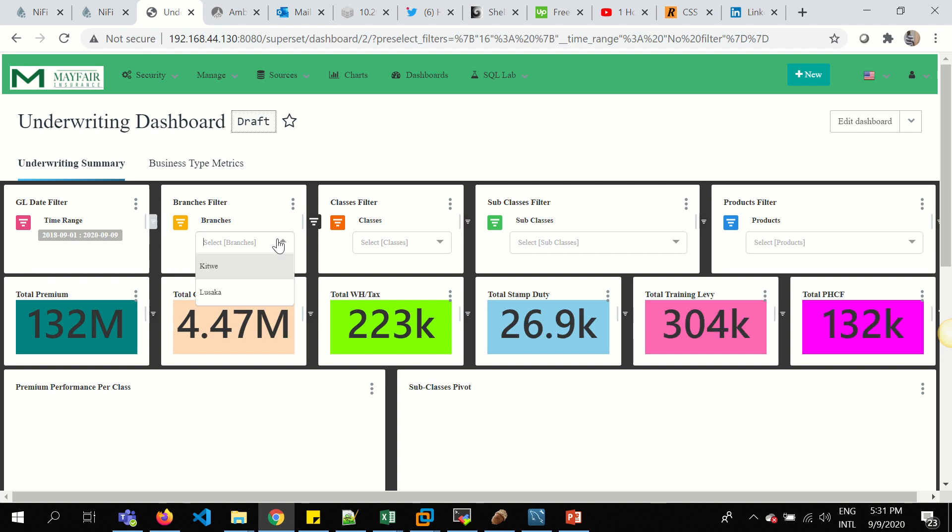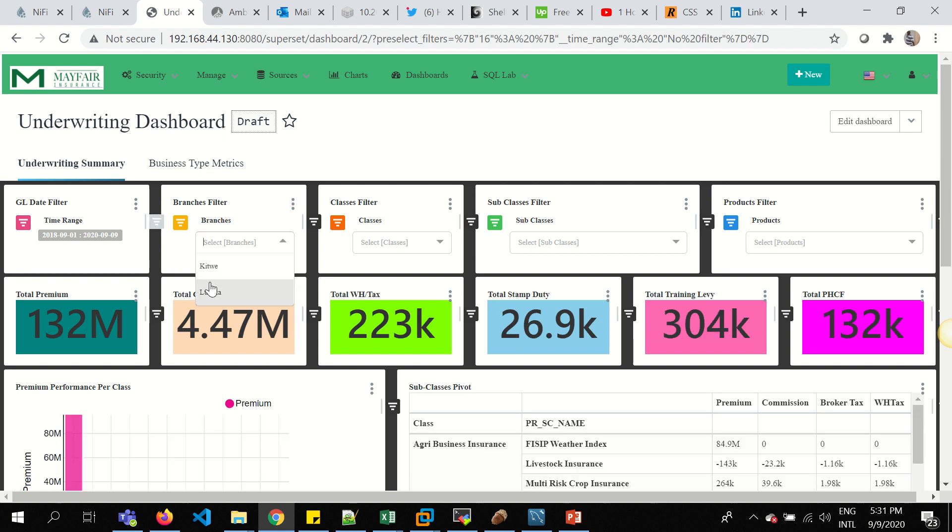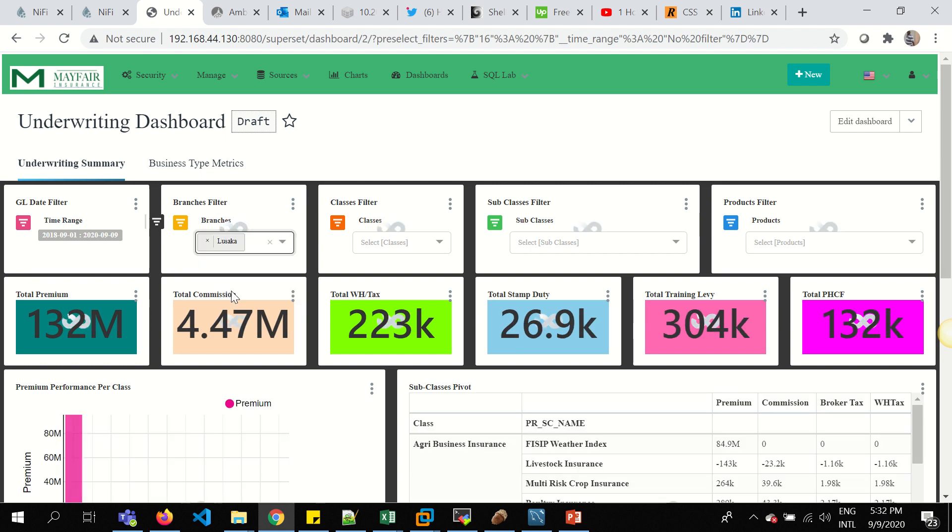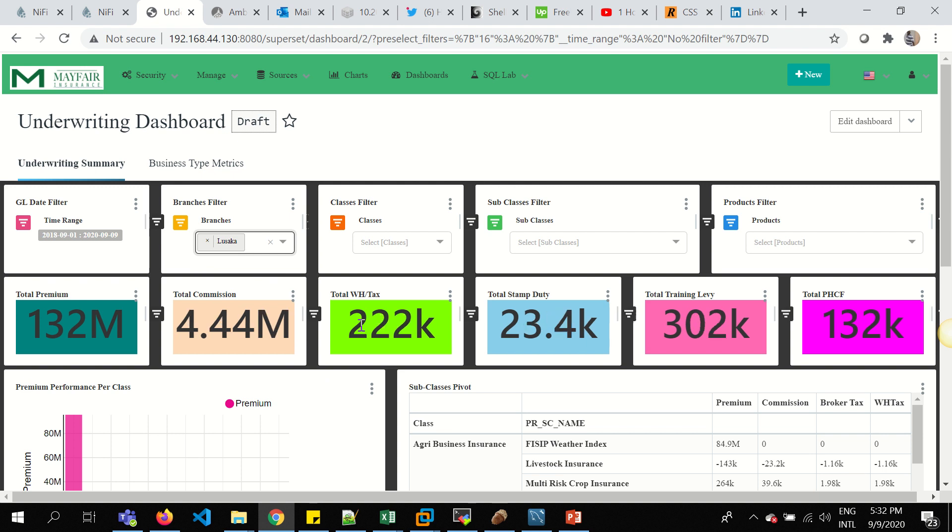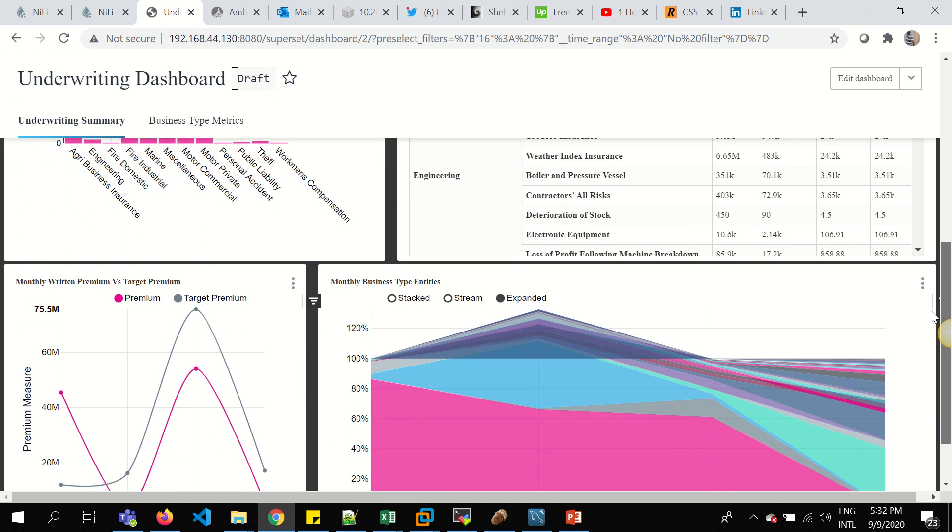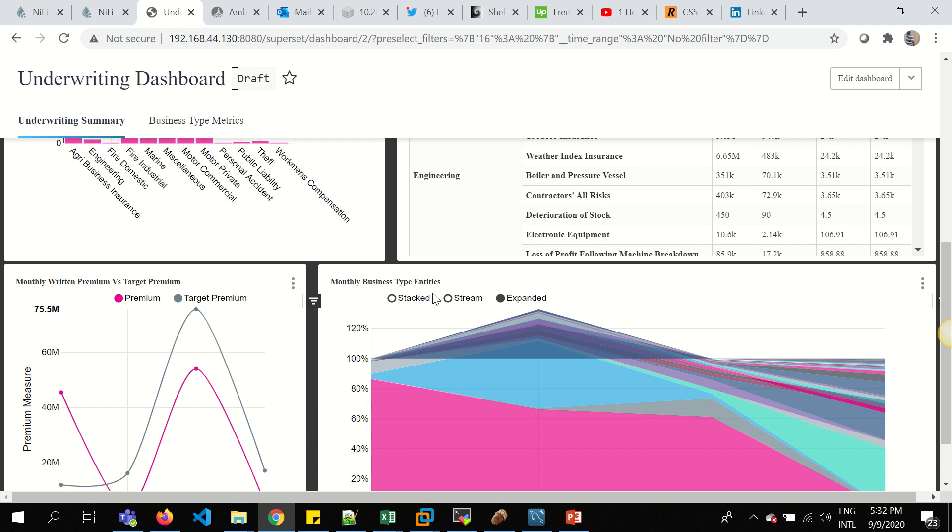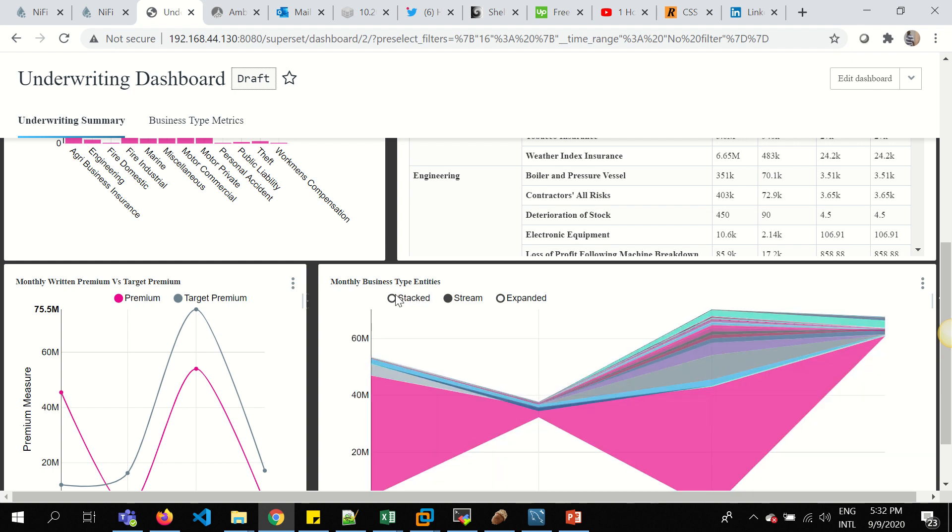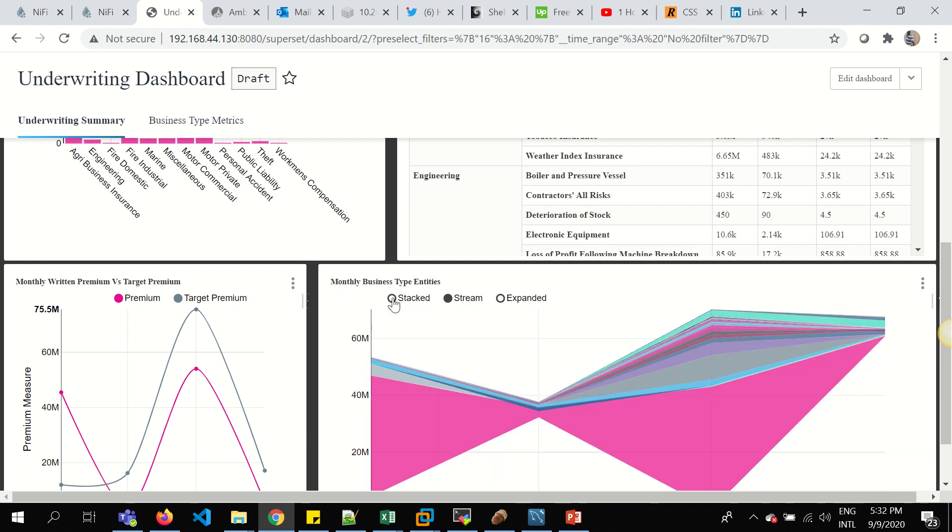When you look at branches, I've got Keto and Lusaka. And when I select on Lusaka, you see the data actually changes. These are a few graphs and charts done for the same. And you can see the navigation, how it changes.